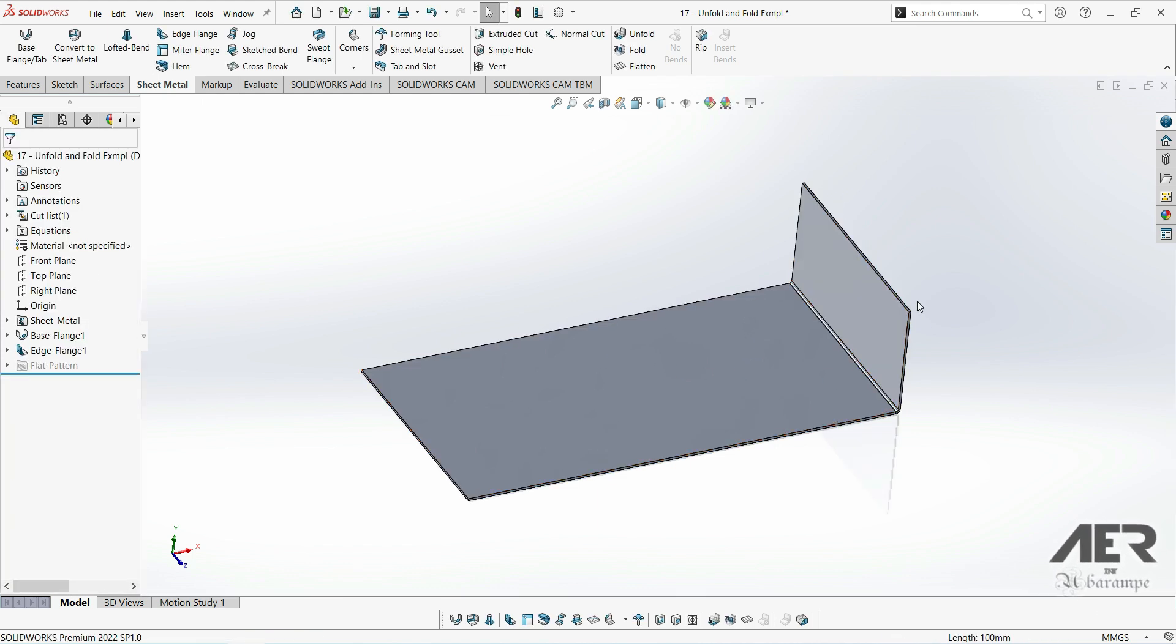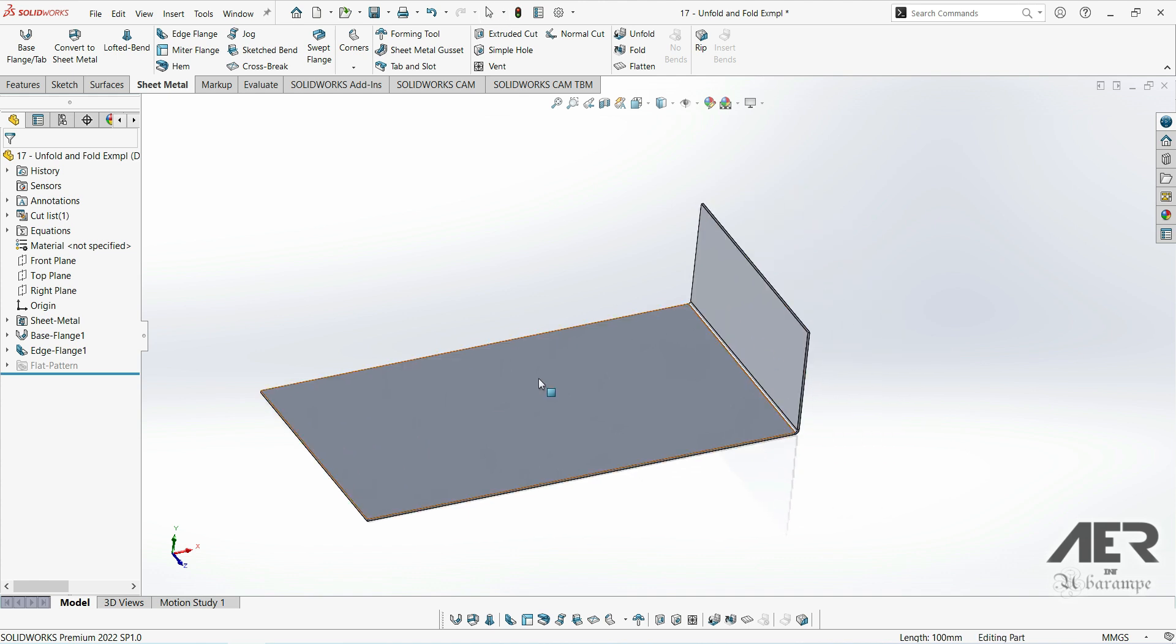The tool itself is quite easy to use. First we'll go on the sheet metal tab, and then we'll select sheet metal gusset, which is here.